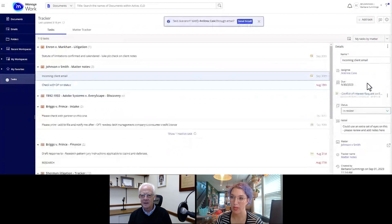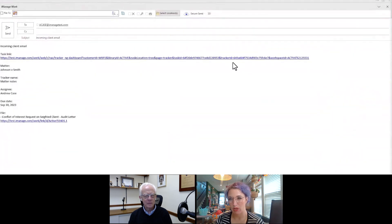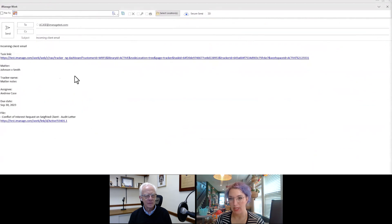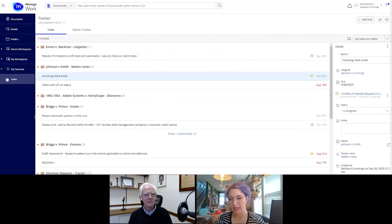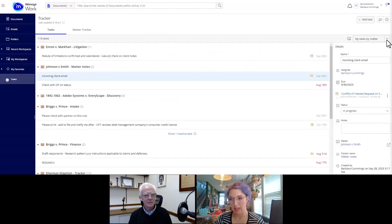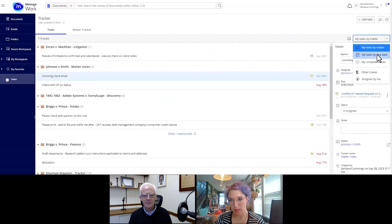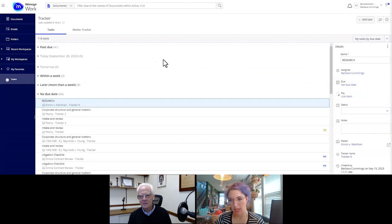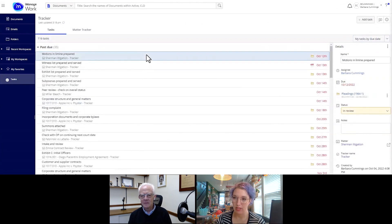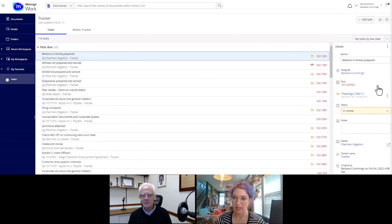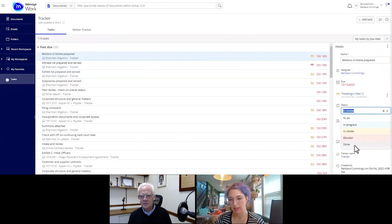Feedback we get from a lot of attorneys, especially newer associates is, well, my managing partner has emailed me something. They said, go work on something. And then I have to go find the file, and it's impossible. So instead, you see, we just sent an email directly from the task with the link to the task, with the link to the checklist itself, to really tie the work to be done to the task.